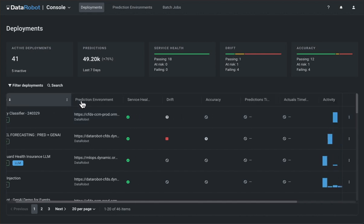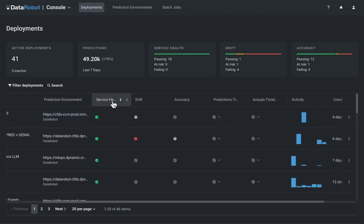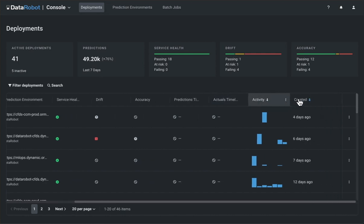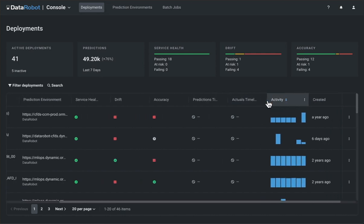The console dashboard continues to act as the central hub for all your deployments. You can quickly scan various model health indicators and click on different column titles to sort.